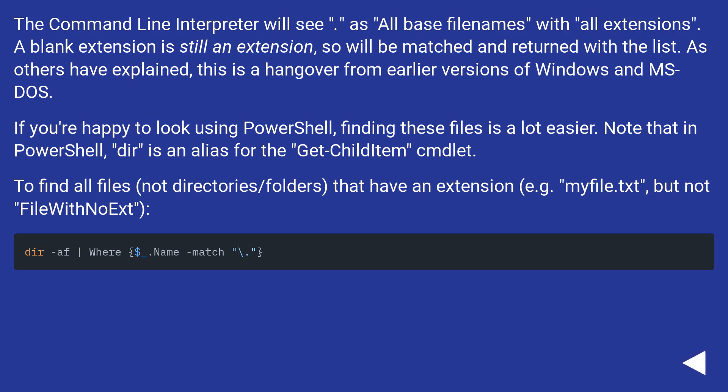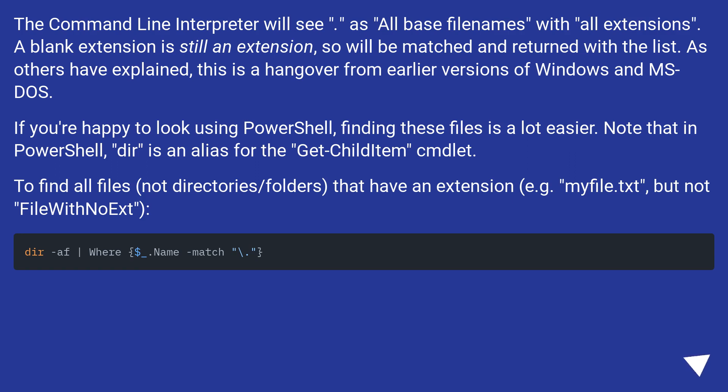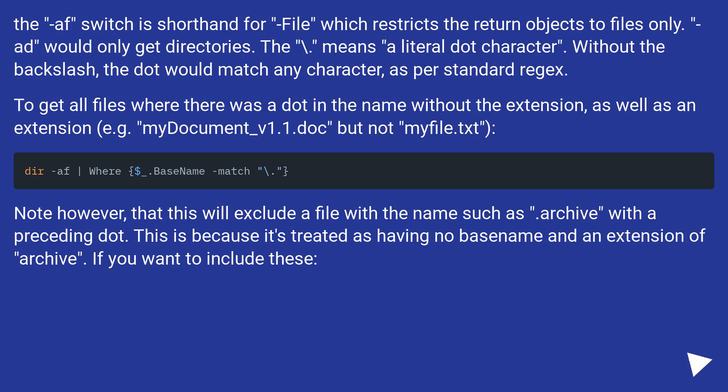So you need to quote or escape it whenever using it in a pattern from the command shell. The command line interpreter will see *.* as all base file names with all extensions. A blank extension is still an extension, so will be matched and returned with the list. As others have explained, this is a hangover from earlier versions of Windows and MS-DOS. If you're happy to look using PowerShell, finding these files is a lot easier. The AF switch is shorthand for file which restricts the return objects to files only. AD would only get directories.